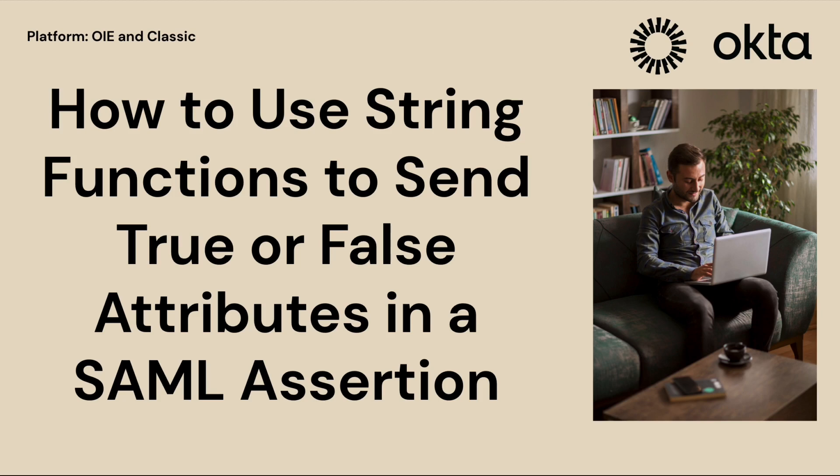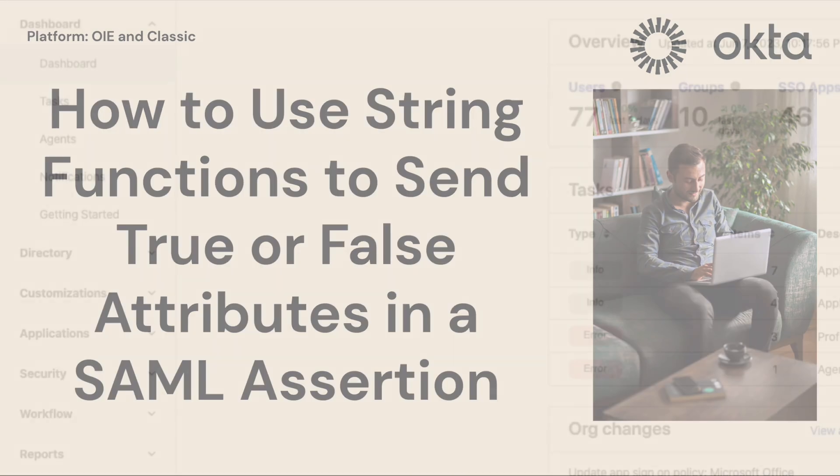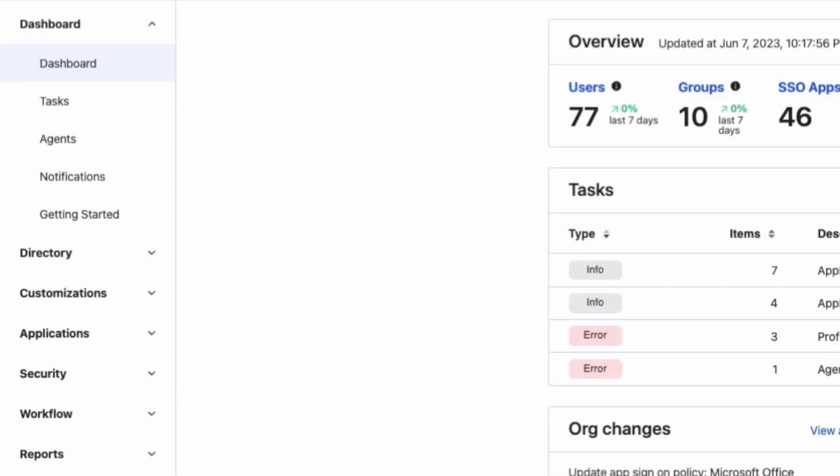We're going to learn how to use Okta expression language to send a true or false attribute in a SAML assertion. Now let's dive in and see how this works.